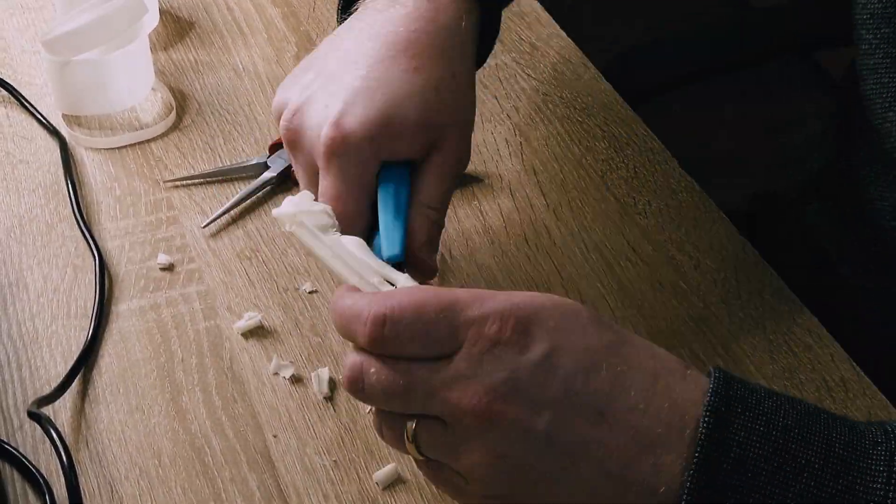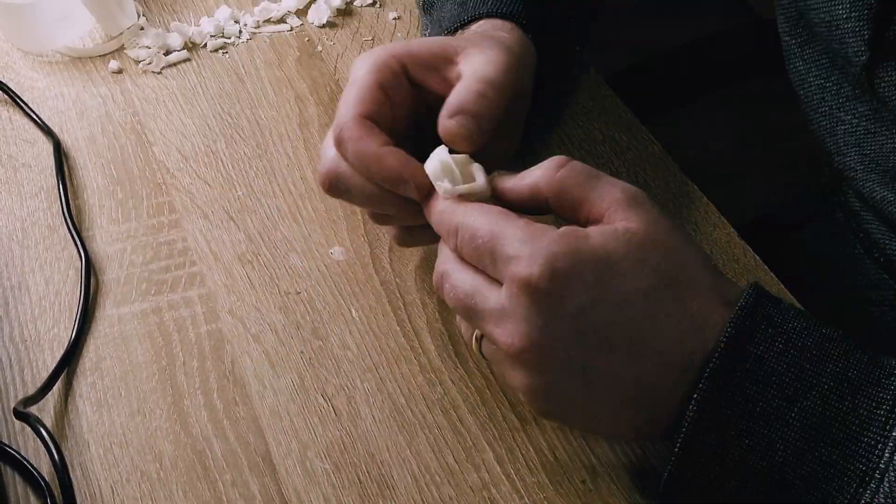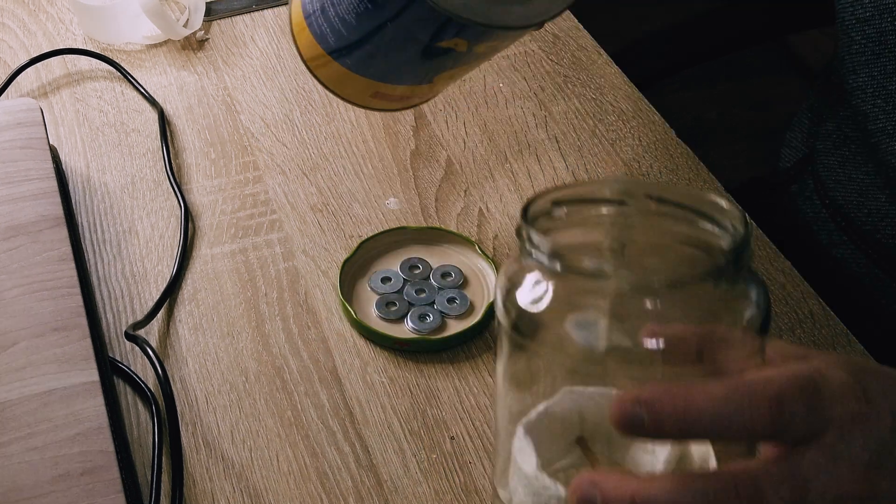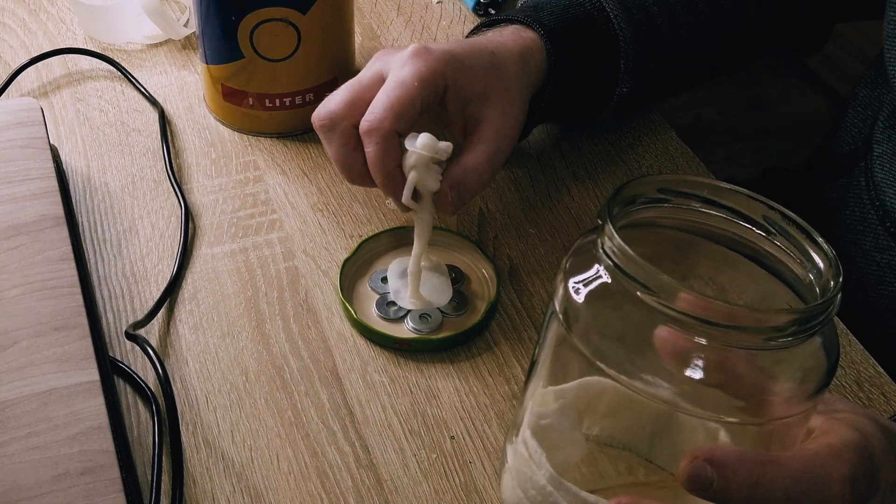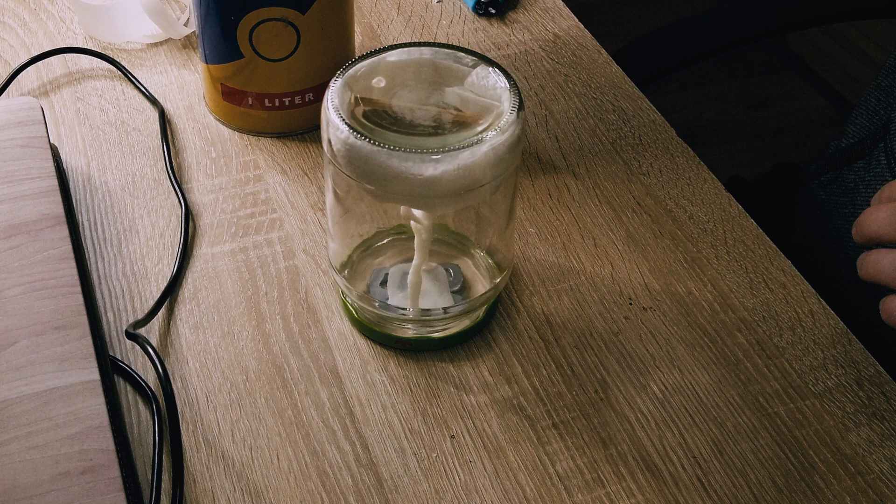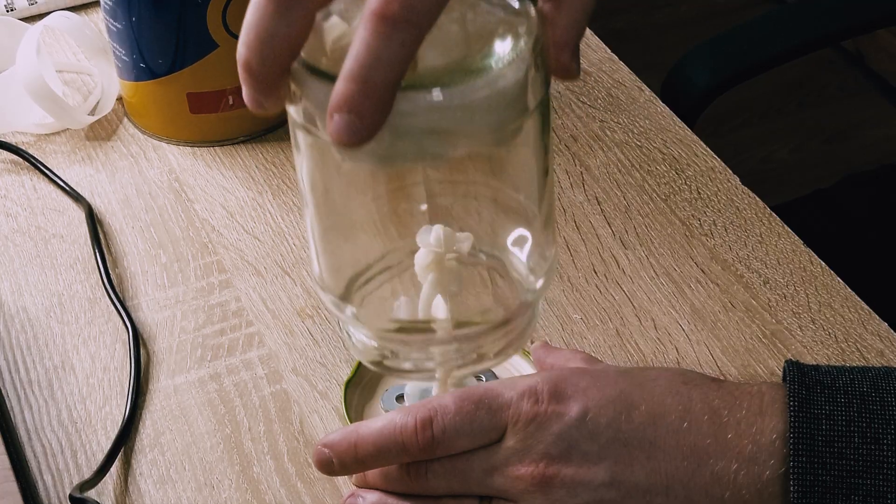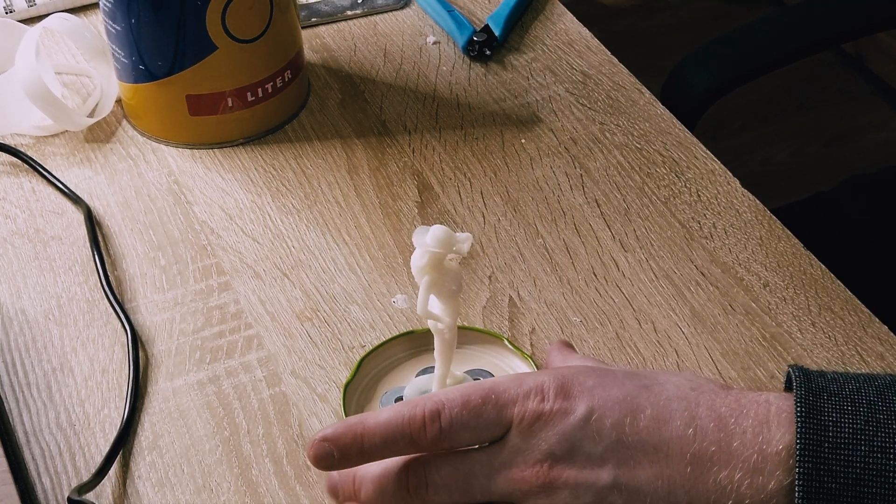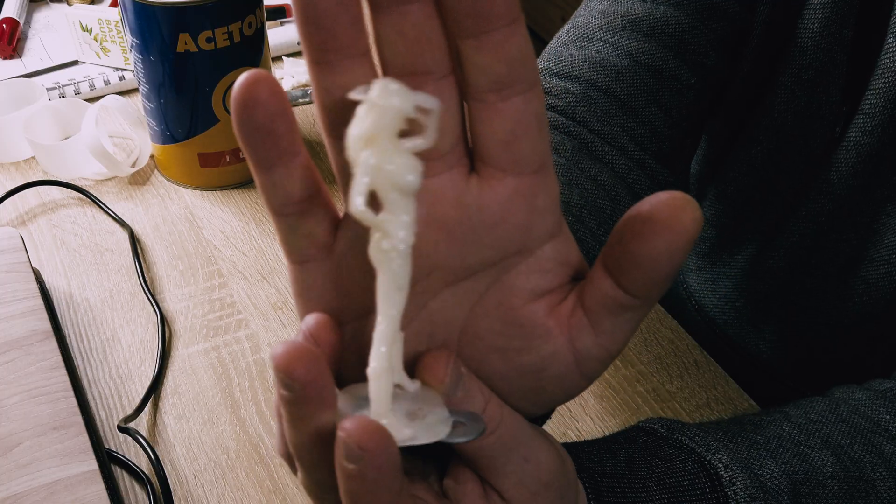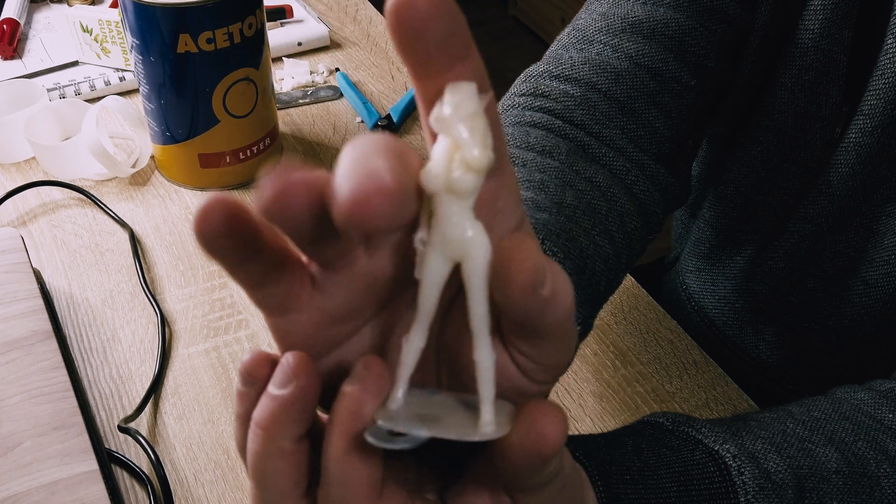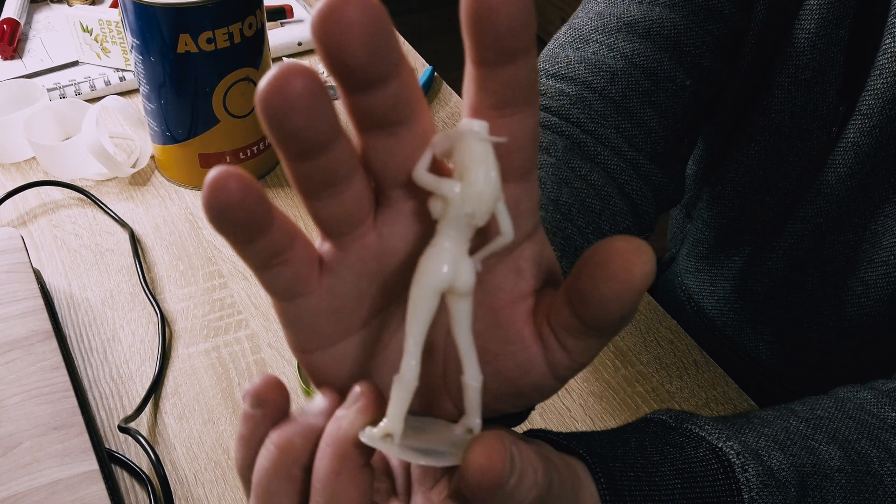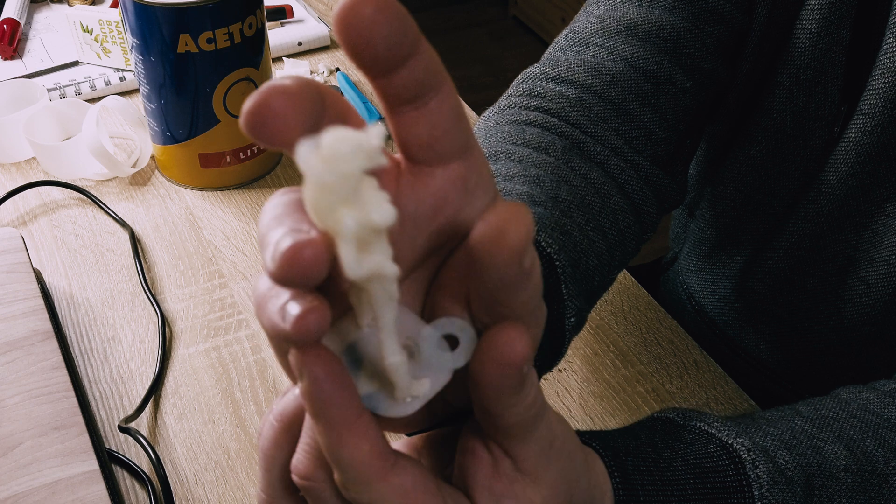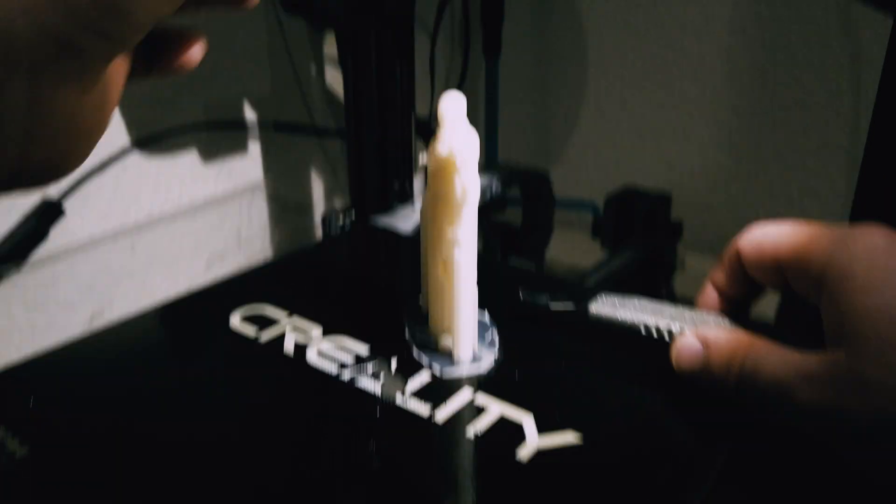So after removing all the supports, I prepare platform, filled up jar with acetone. I cover my model and left it for 15 minutes. Then I wait for one hour for all the acetone to vaporize. And our cowboy lady ready. And it's time to prepare our Iron Man.